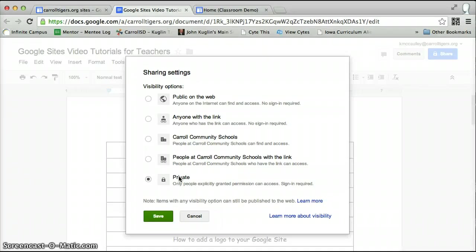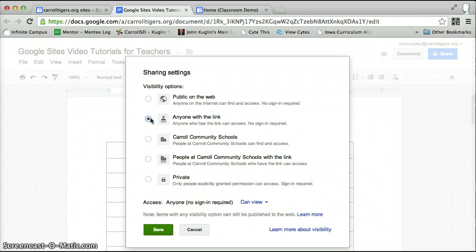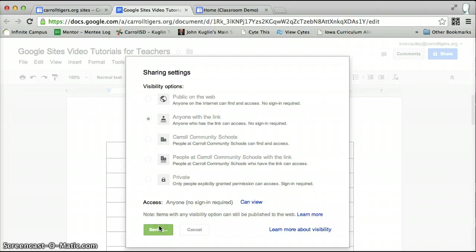So if you want people to see the document that you're putting online, you need to change this to anyone with a link or public on the web. I just leave it with anyone with a link, can view, save.